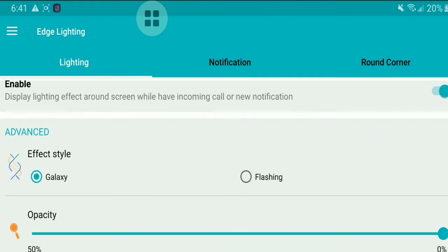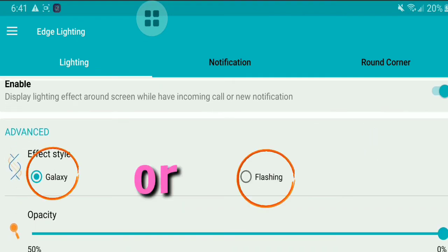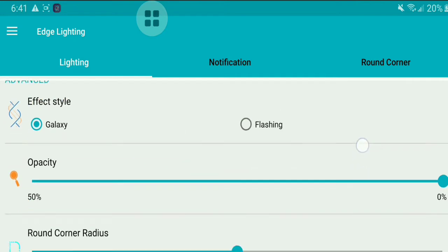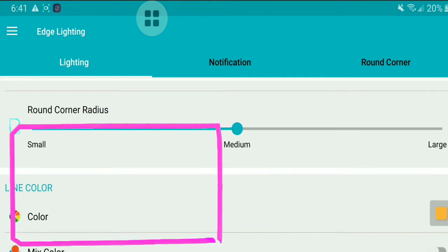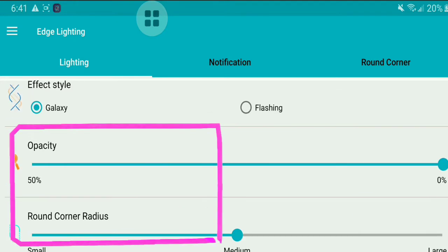Then, you need to pick the effect style of your choice. Similarly, you can set the opacity and round corner radius.